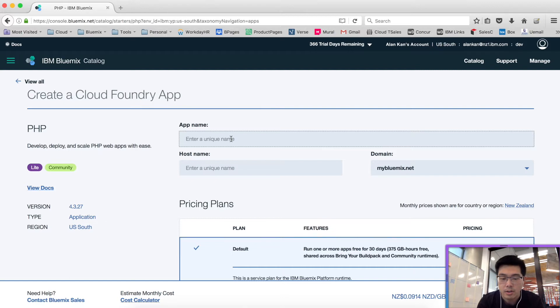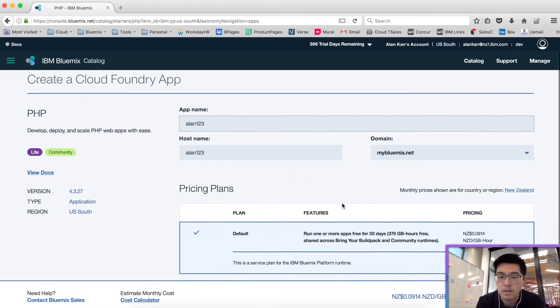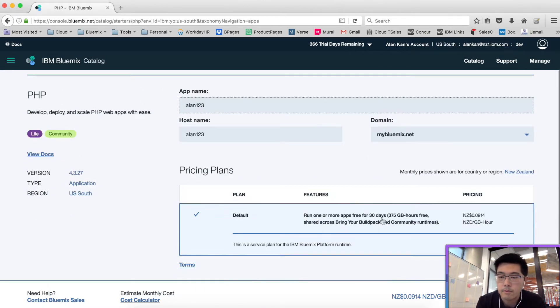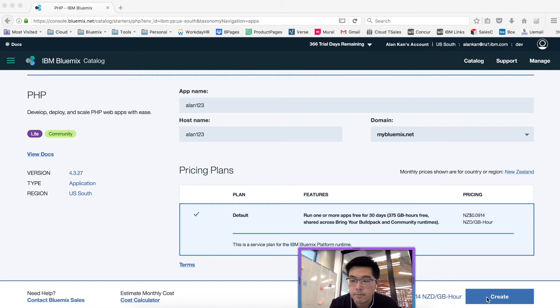This name needs to be unique across the entire internet or Bluemix users. So let's say I'm creating one for Alan one two three. Create.